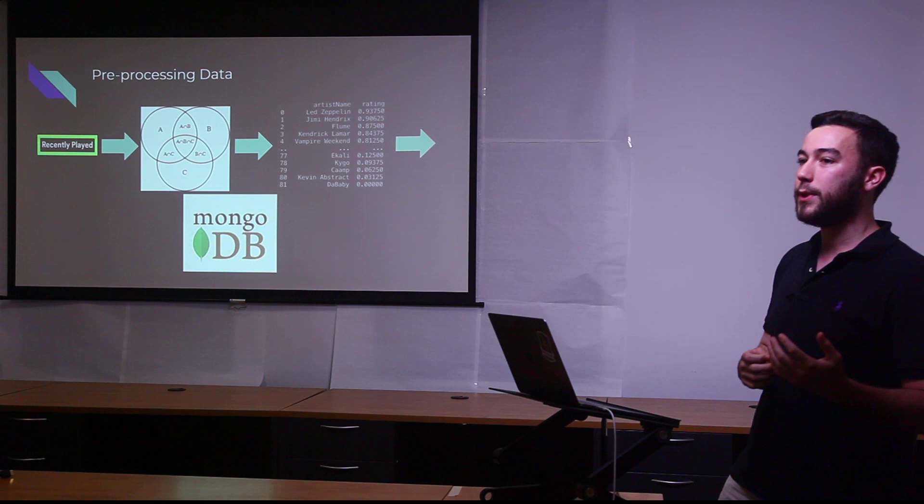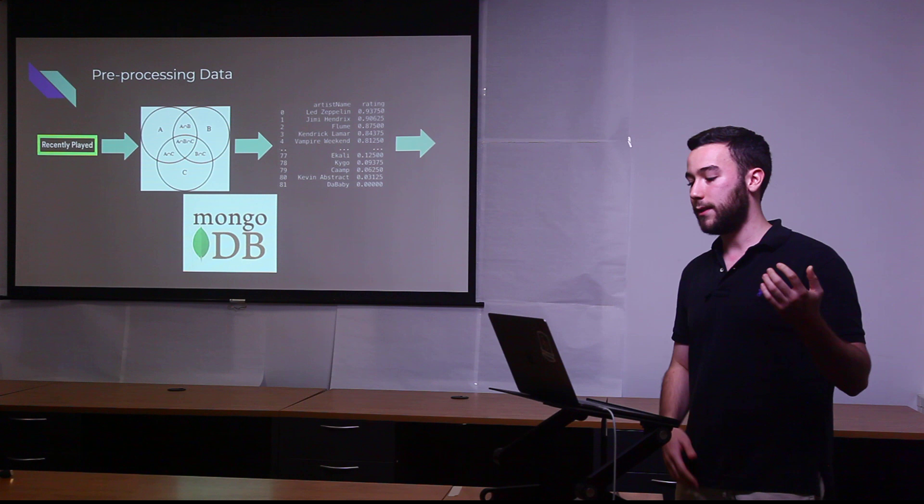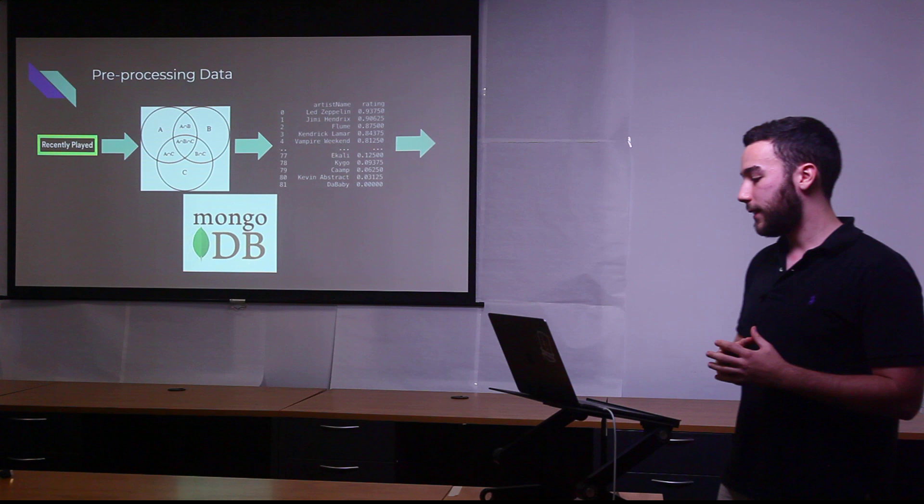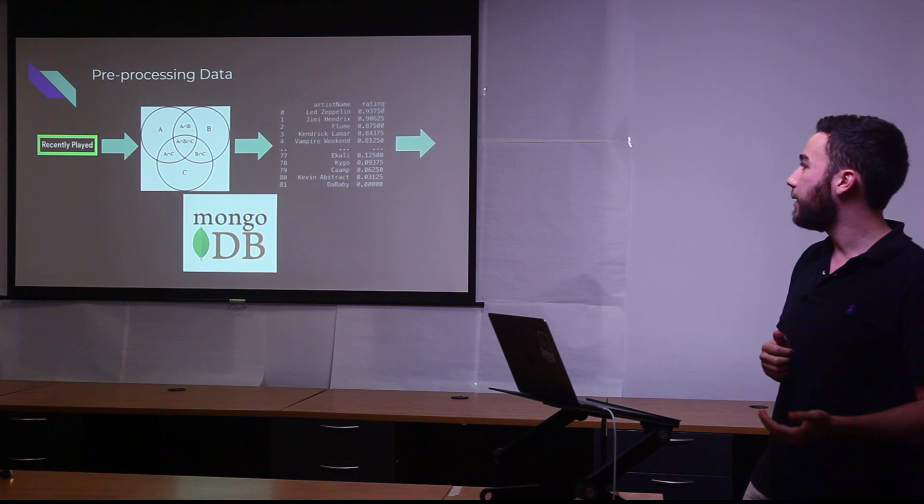A little bit about the backend because that's where most of the magic happens. You take the recently played, which is given directly from Spotify. The way that Spotify gives you this data is that you can access your favorite artists during three periods of time: short period, medium, and long. I take that data and I apply set theory, which you can see with these Venn diagrams. The A and the B and the C would represent a short period of time, medium period of time, and long period.